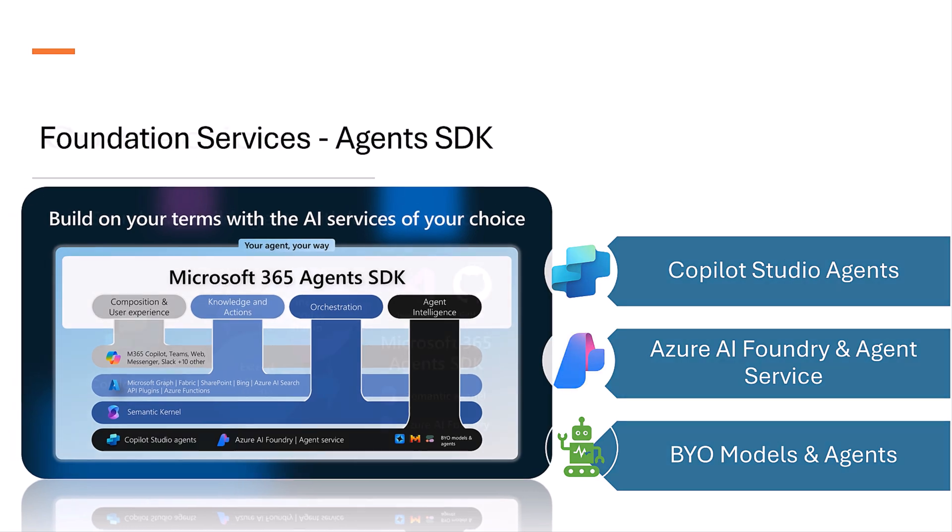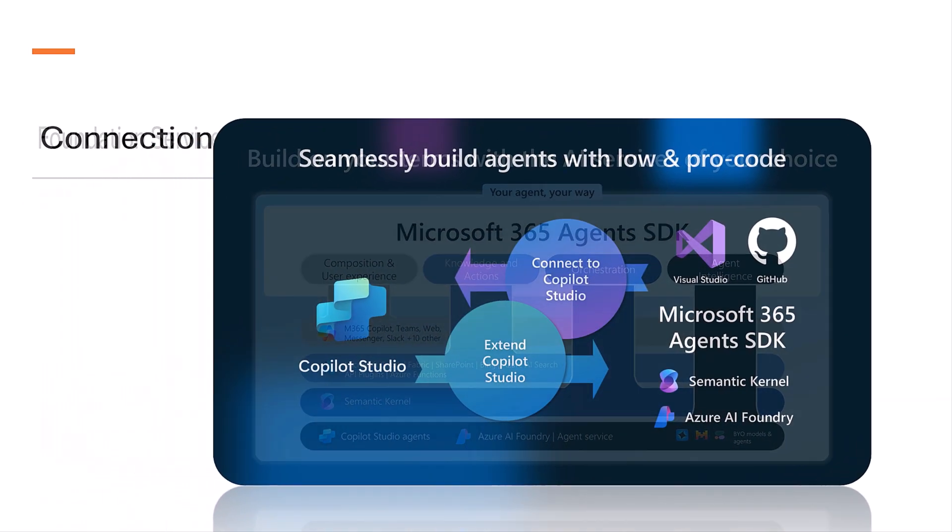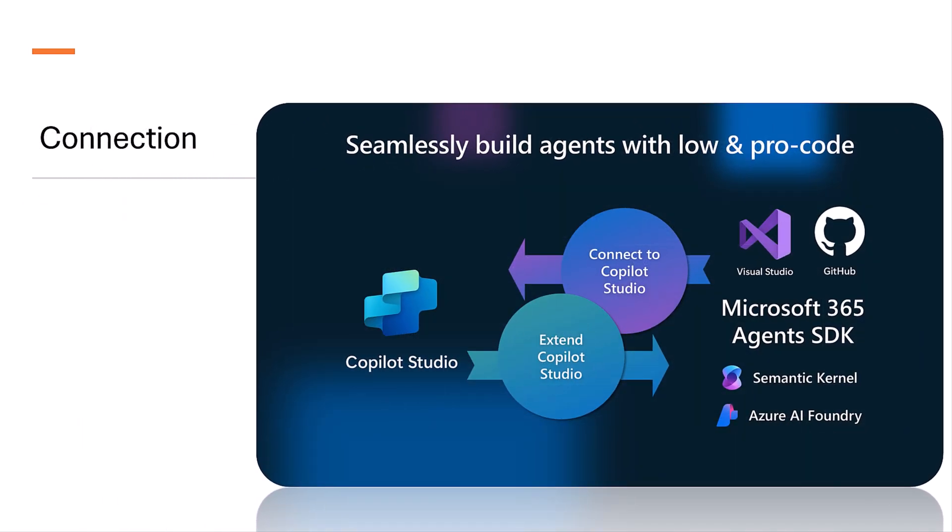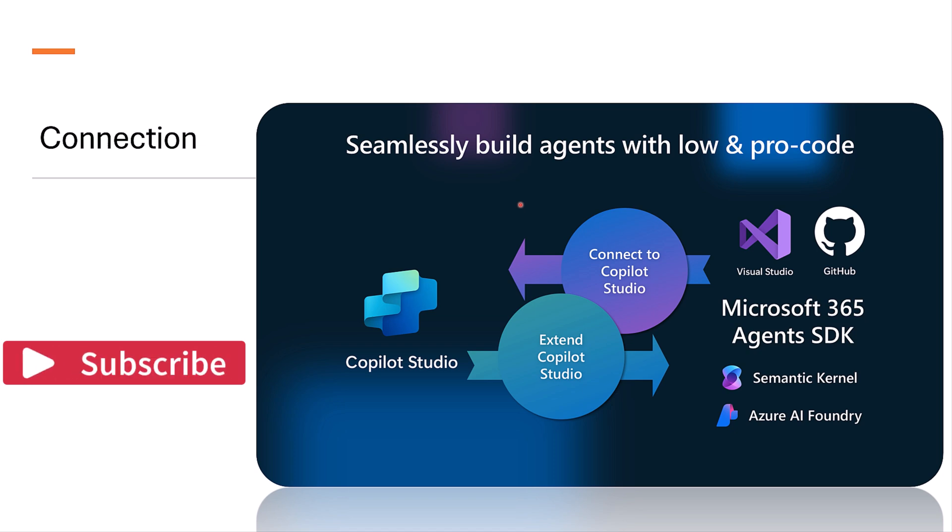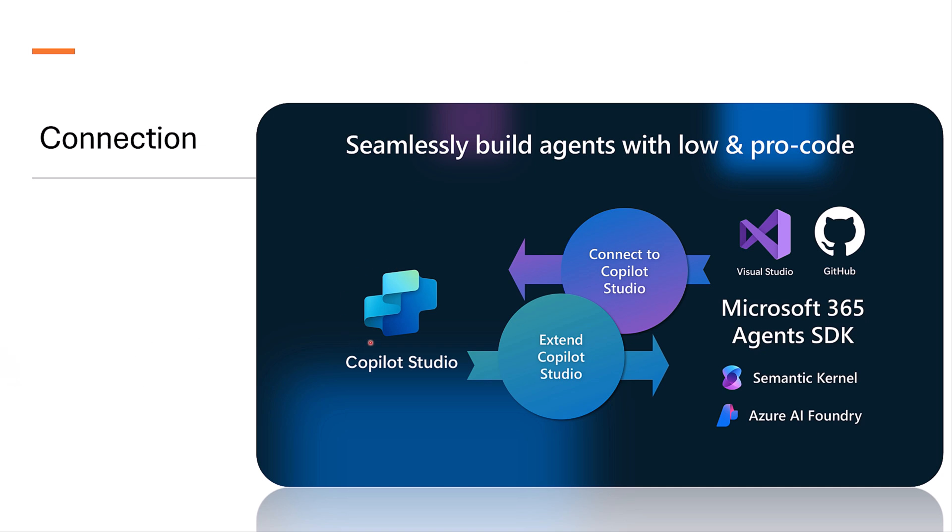Let's talk about the connections. There are two ways we can do the connection. One for extending existing agents with skills. Copilot Studio allows non-developers to create agents with specific capabilities.